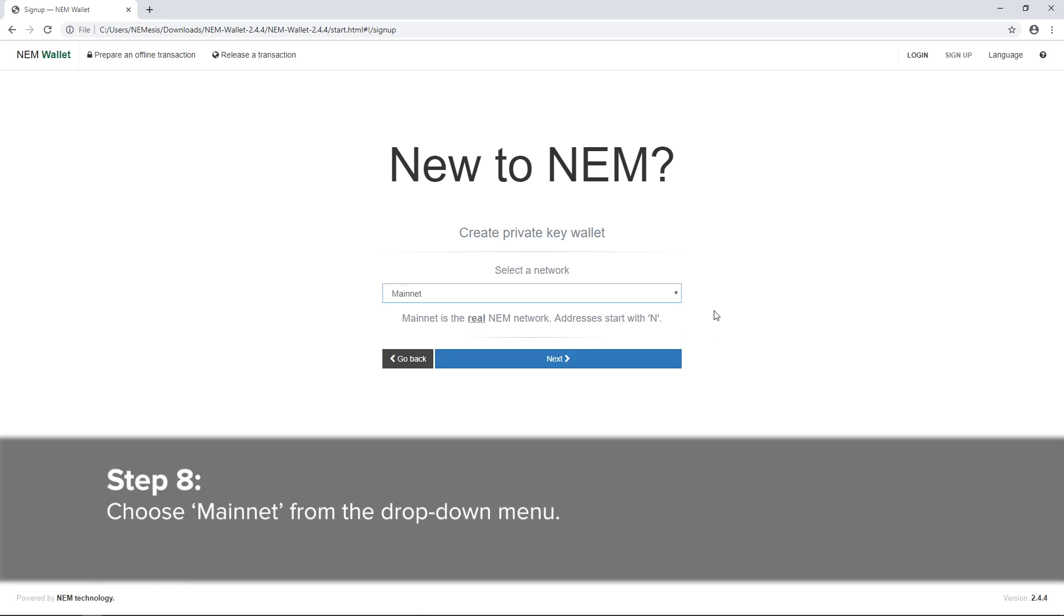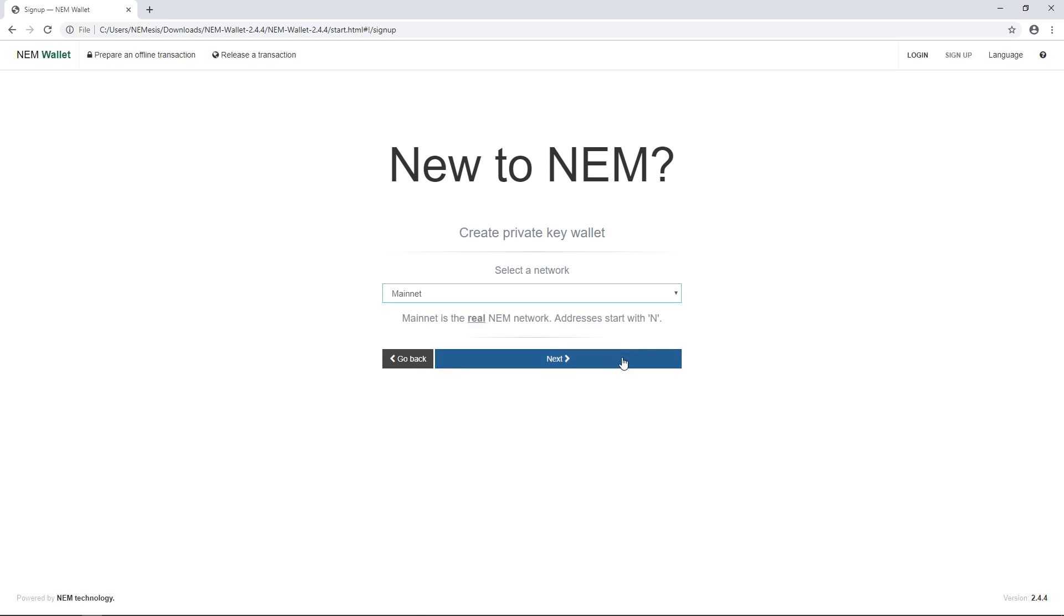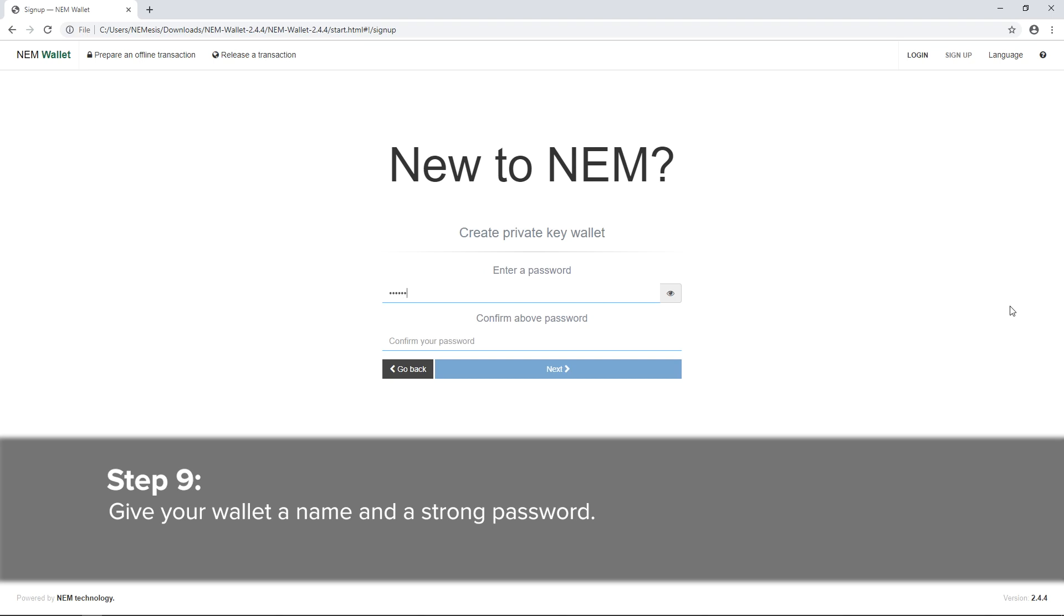Step 8: Choose Mainnet from the drop-down menu. Click Next to proceed. Step 9: Give your wallet a name and a strong password. Click Next to proceed.